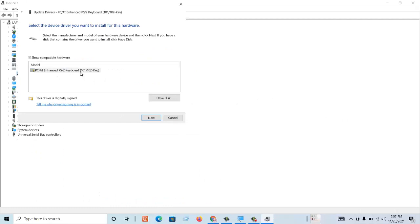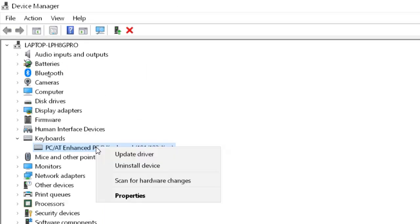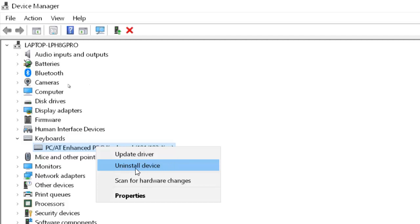After that select your keyboard and then Next. The other thing is to right click again and here click on Uninstall. This will uninstall your previous driver for your keyboard.